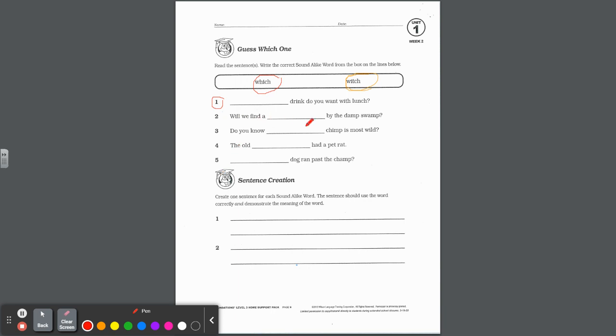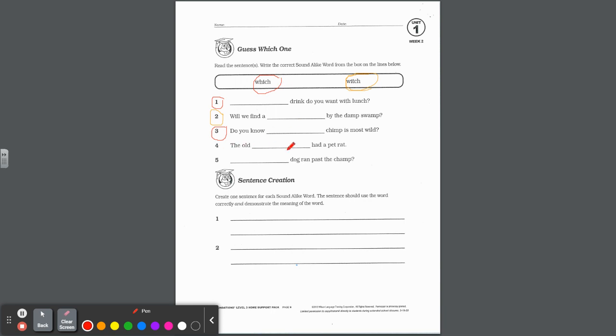Which drink do you want with lunch? You're giving an option, so it's W-H-I-C-H. You're going to write that on the line. And remember it's the beginning of a sentence, so you should be using a capital letter. Number two, will we find a witch by the damp swamp? Yeah, this one is the female witch, W-I-T-C-H. Number three, do you know which chimp is most wild? That's an option, which chimp, and that is W-H-I-C-H.